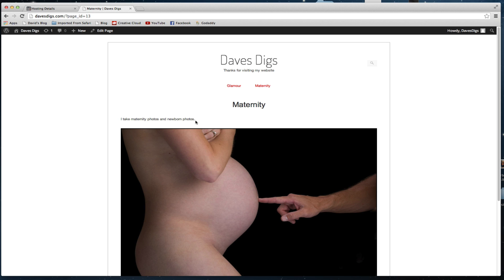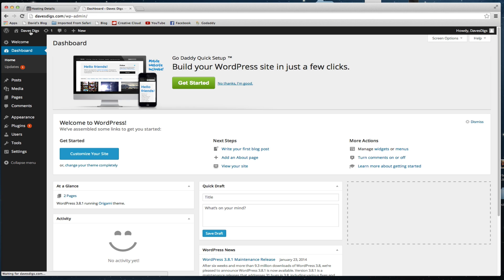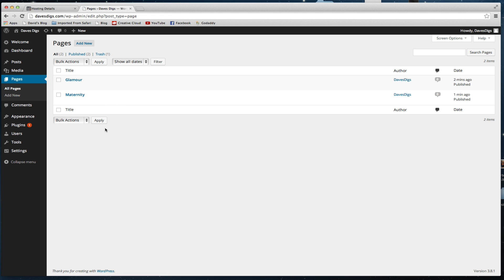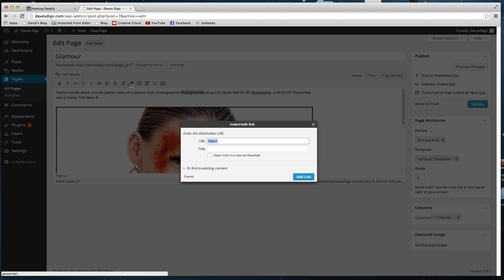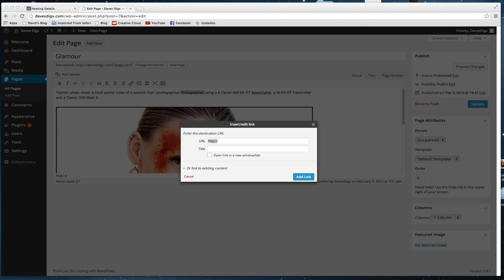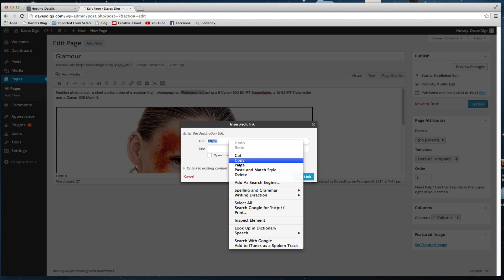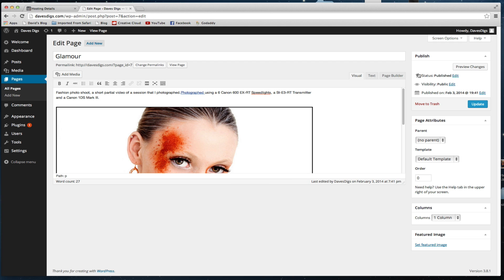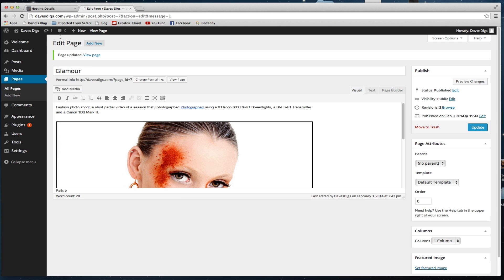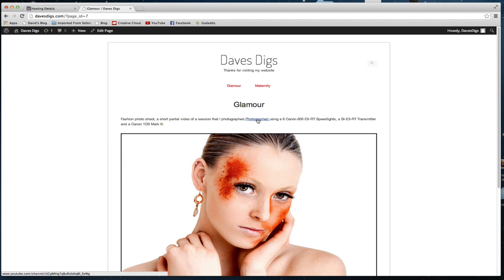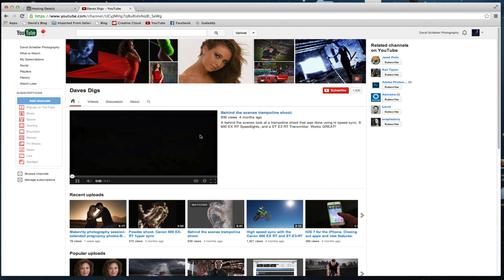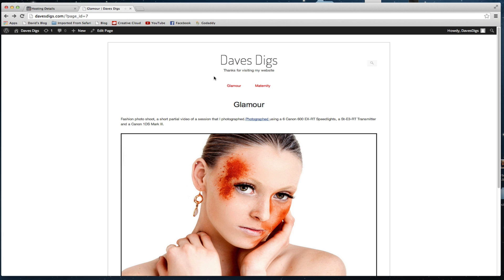In these pages you can also put hyperlinks. We'll pull up the Maternity page, grab a word — let's grab 'photographed' — and click on the link button. Then we can add a web address and drop it right in there as your hyperlink. We'll update it, go back to the page, hit Glamour, and you'll see the hyperlink right there. Click on it and it reroutes you to wherever you have it going — I ran it back to my YouTube channel.